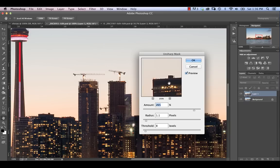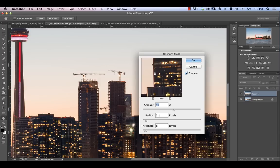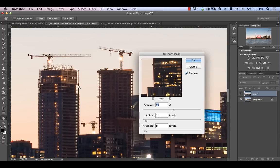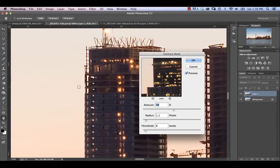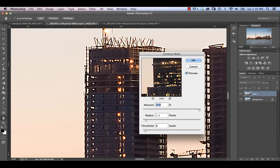If we really punch up the amount — say to 200 or 500% — we see that the line on the light side becomes almost pure white and the black line becomes almost pure black. That essentially leads to what we call fringing, which is not something you want in your images. I see it all the time in people's images, so it's really important to watch out for it and make sure you're not over-sharpening.